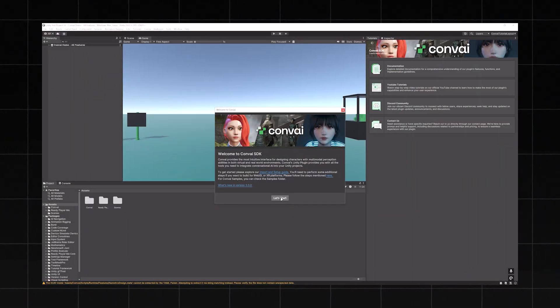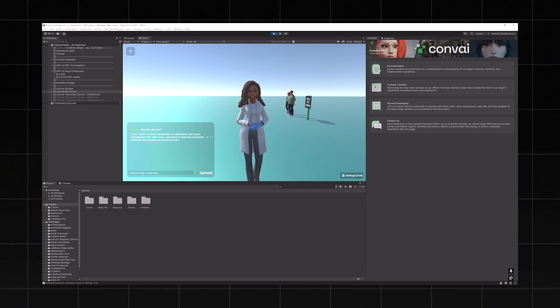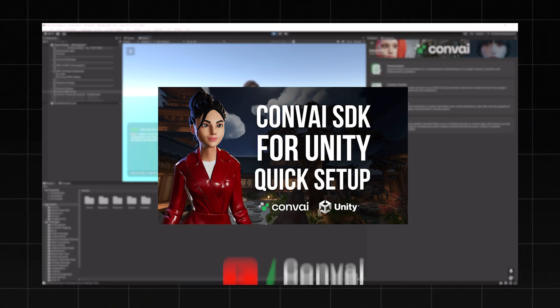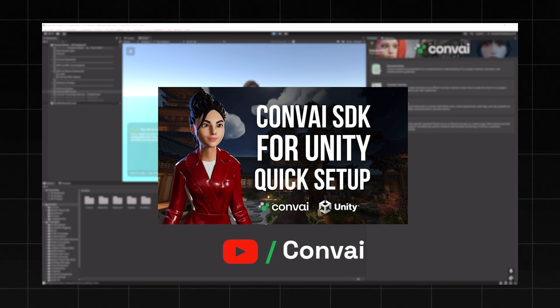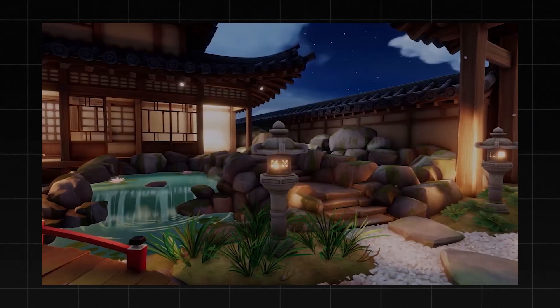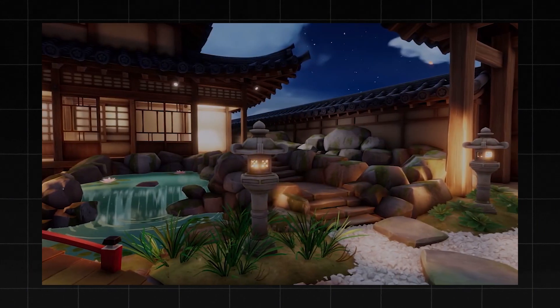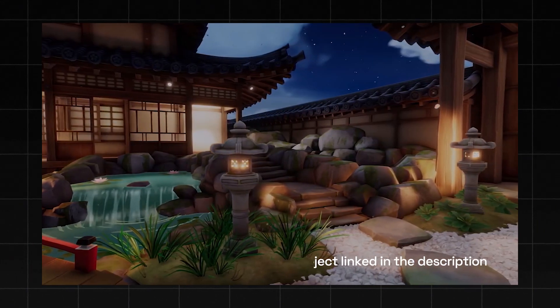Hello and welcome. In the previous video we saw how to add the Convai SDK into your Unity projects. You can check it out following the link in the description below, and while you're there also find the link to this test project we built using the URP 3D sample scene.